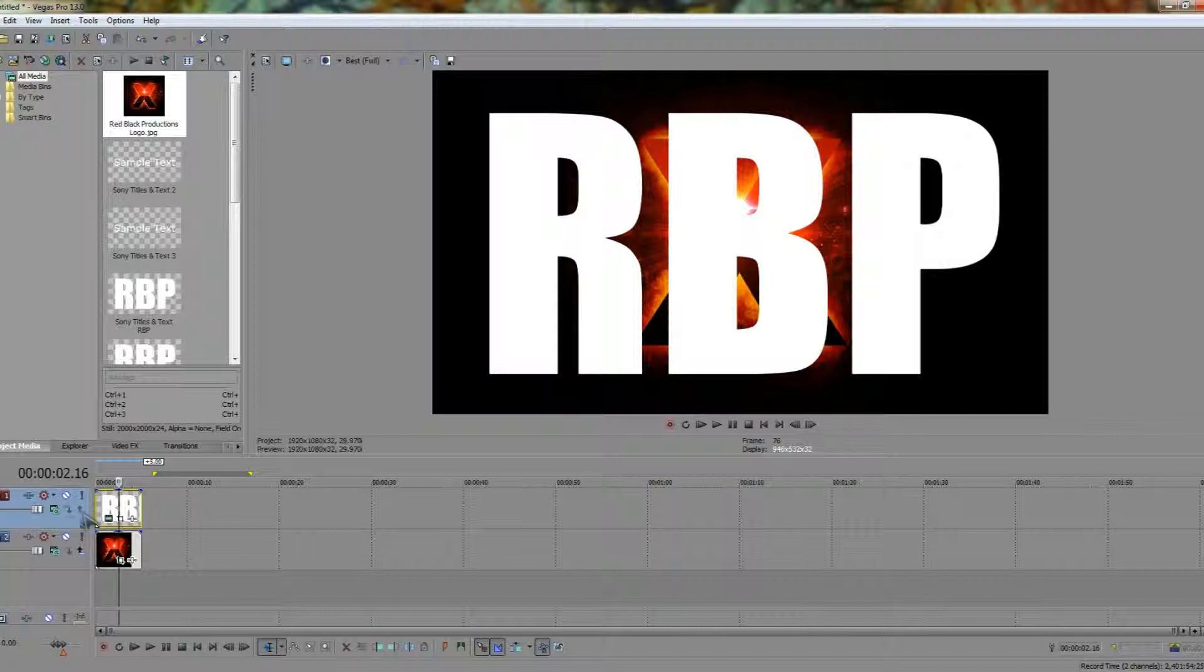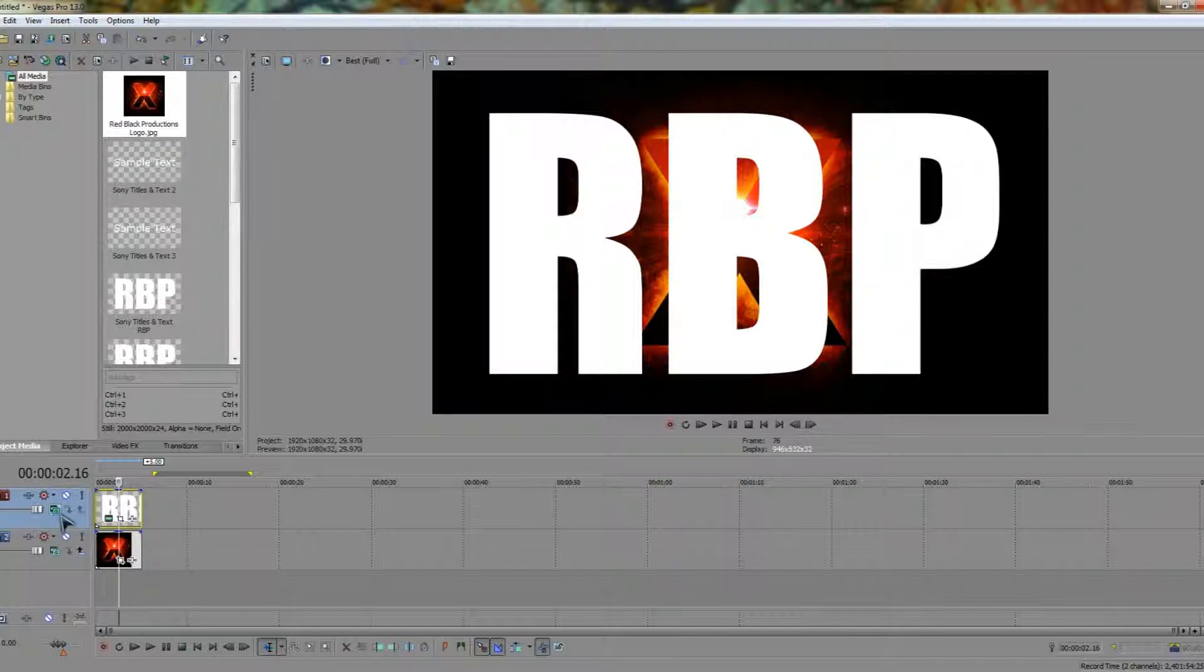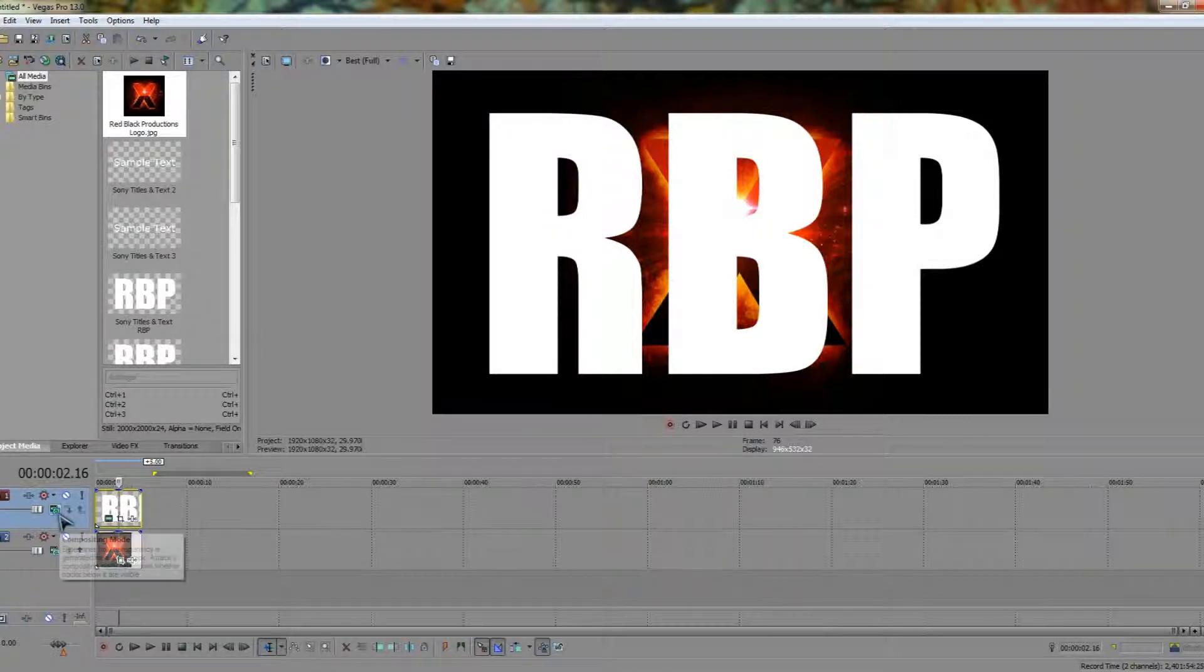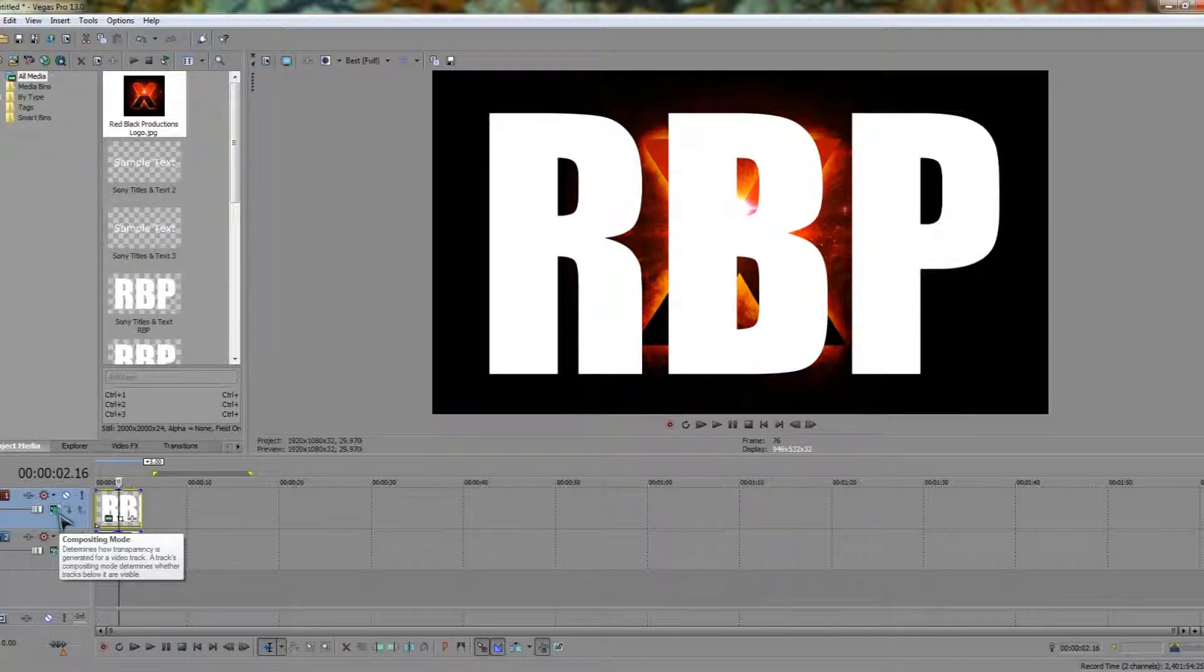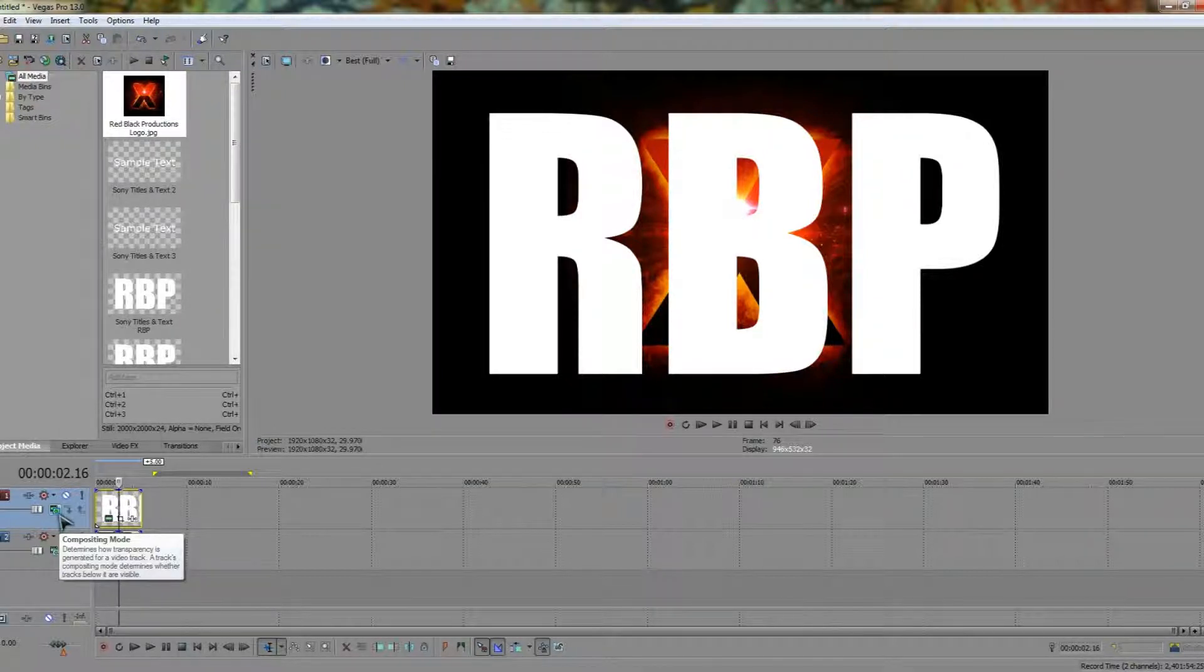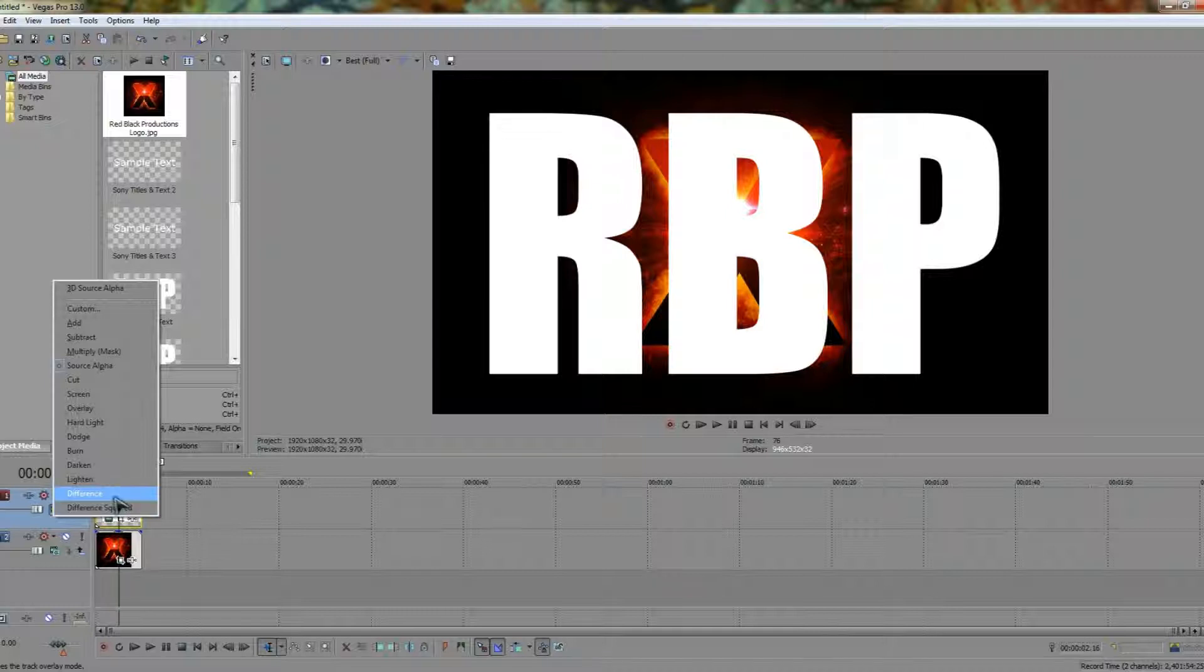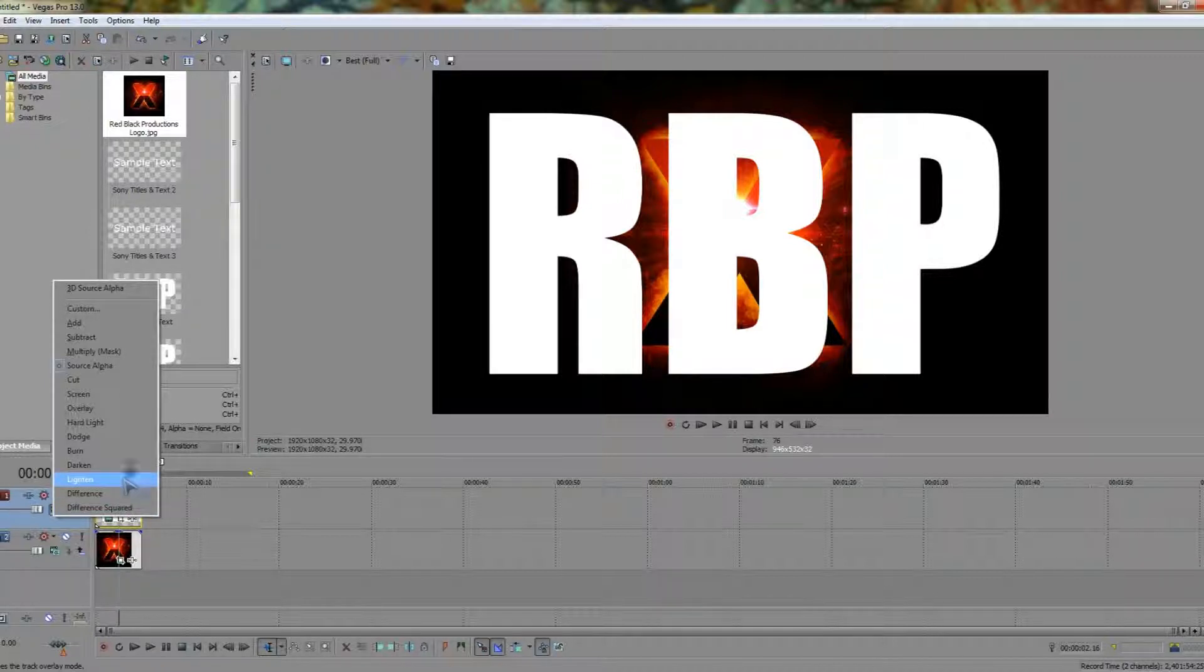To composite it's actually really easy. You'll find a small green box over here and if you hover over it for long enough it'll say compositing mode. We're going to click on this and change the composite mode of the track.